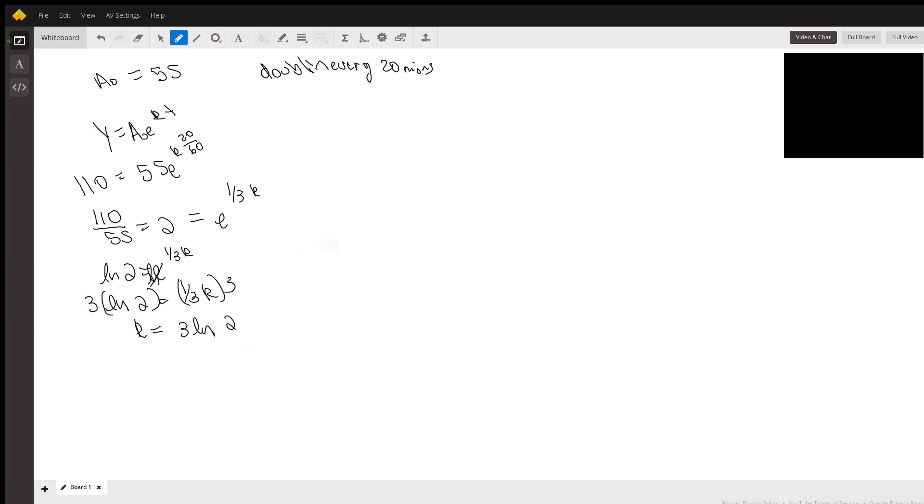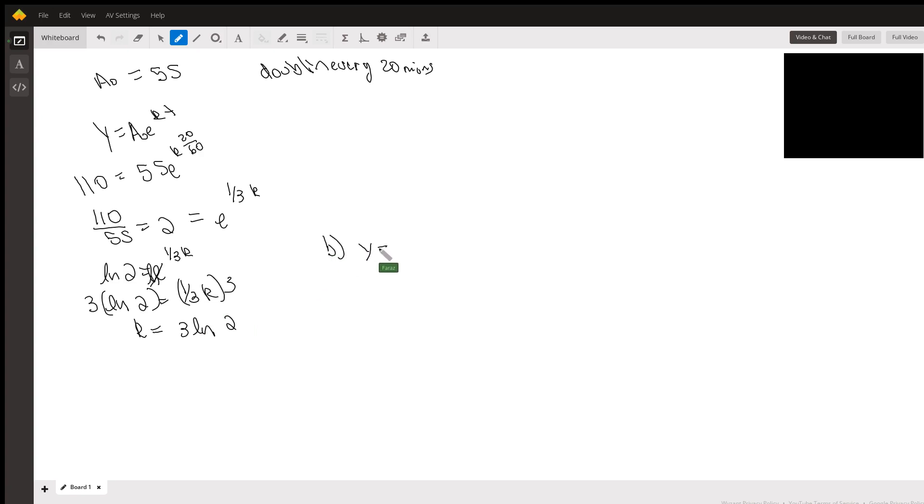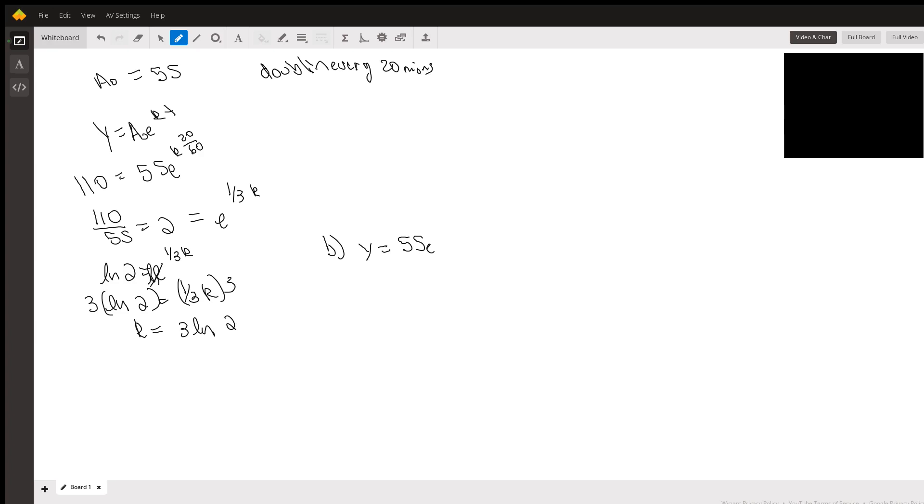This is finding an expression. Part b says find an expression for the cells after 3 hours. Since we figured out our k, part b is just y equals 55 e, now you can do natural log, three natural log of 2, or 2.07944 times t.